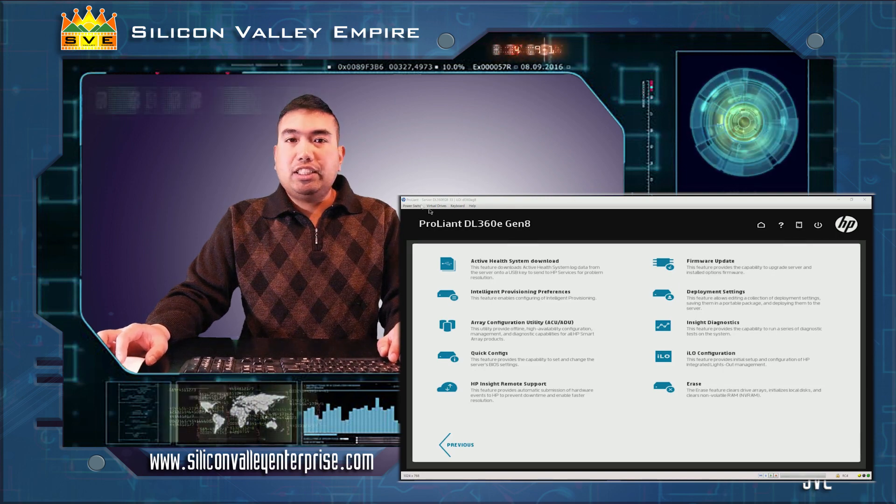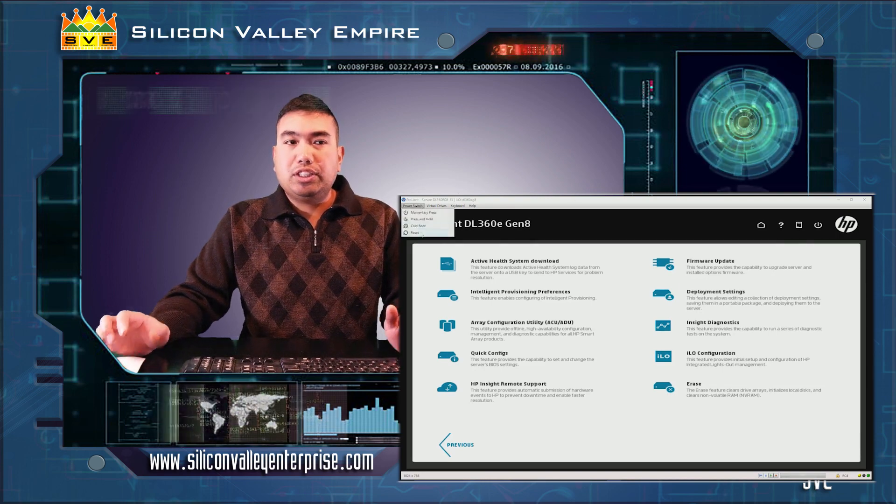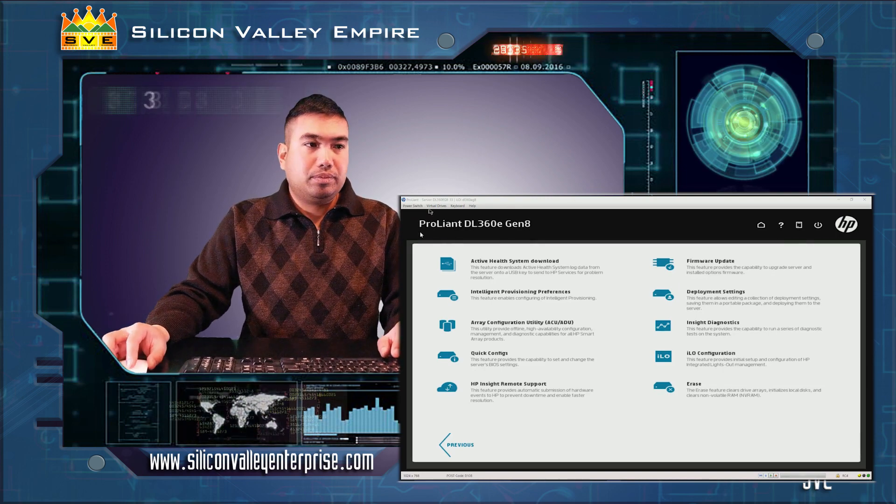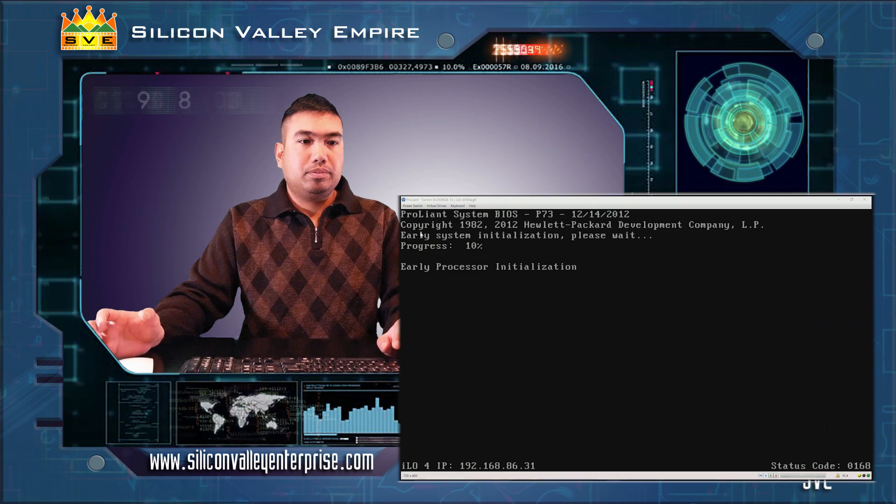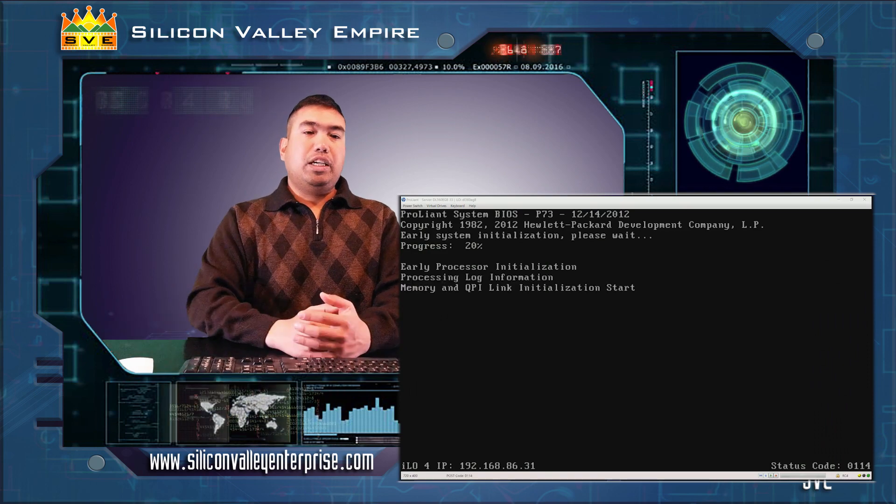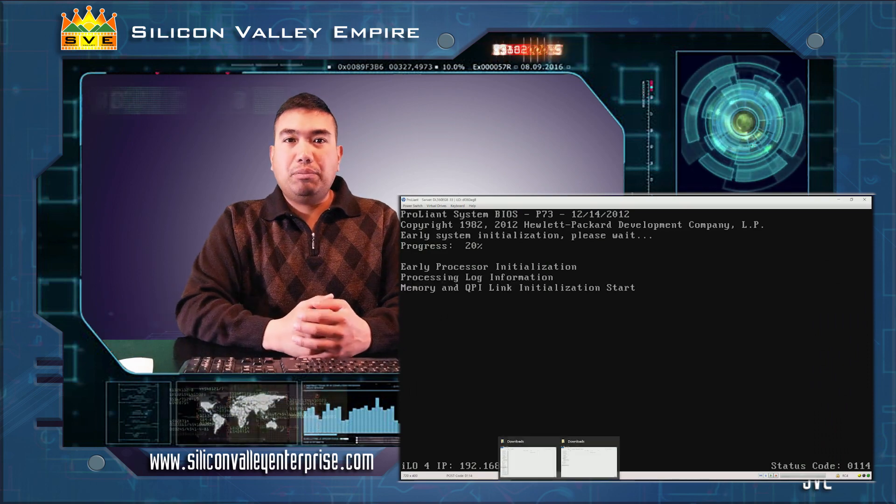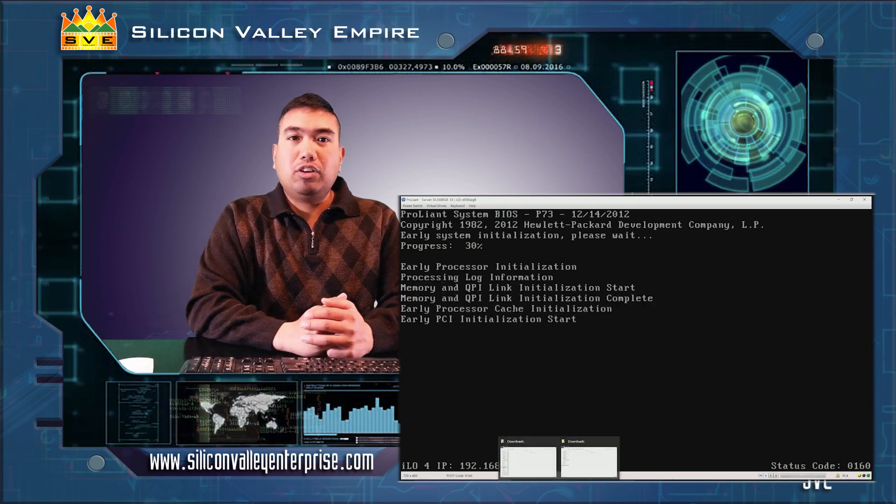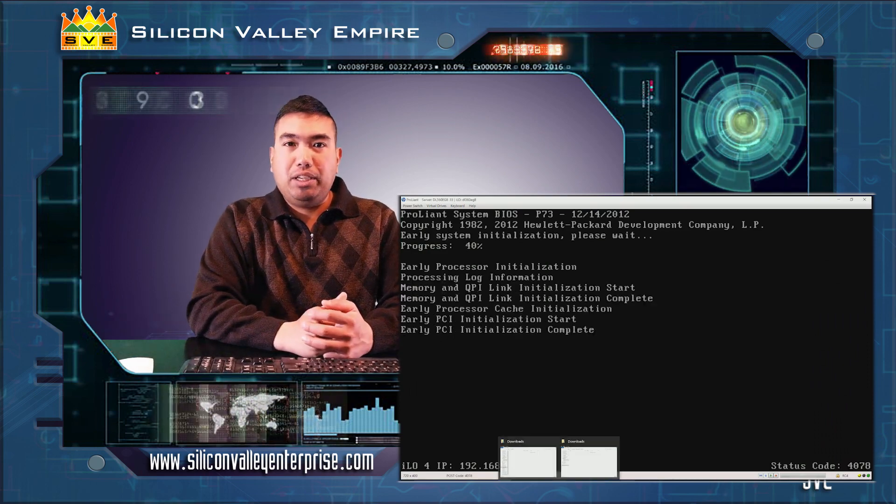You can now click exit and reboot your system. And that's how you set up your ILO local static IP address.